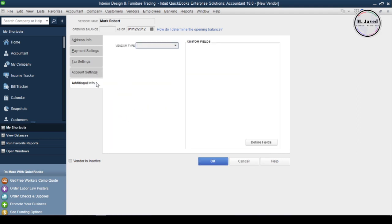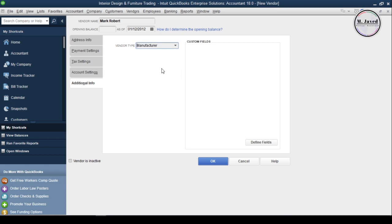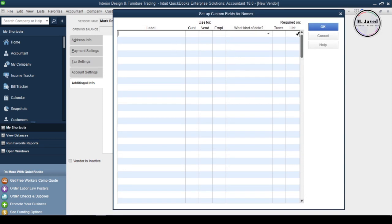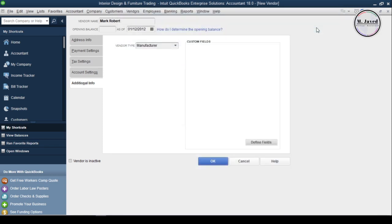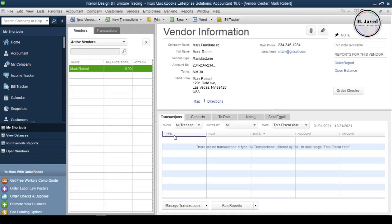Now click on the Additional Info tab, where we can select the vendor type we set up earlier. Moreover, if you want to create some customized fields for this vendor, just click on this button and create one by filling in those fields. Go through the info again to make sure you have added all the required information, then click OK to create your first vendor profile. Our vendor profile has been created, and here is the snapshot of this vendor's information.